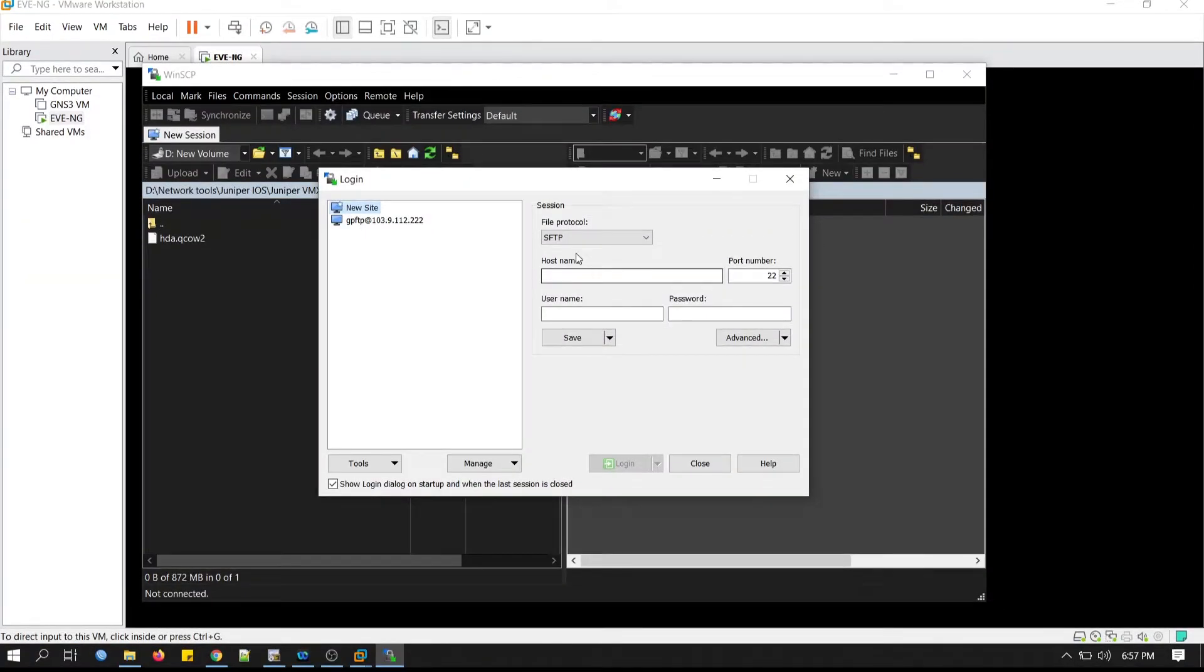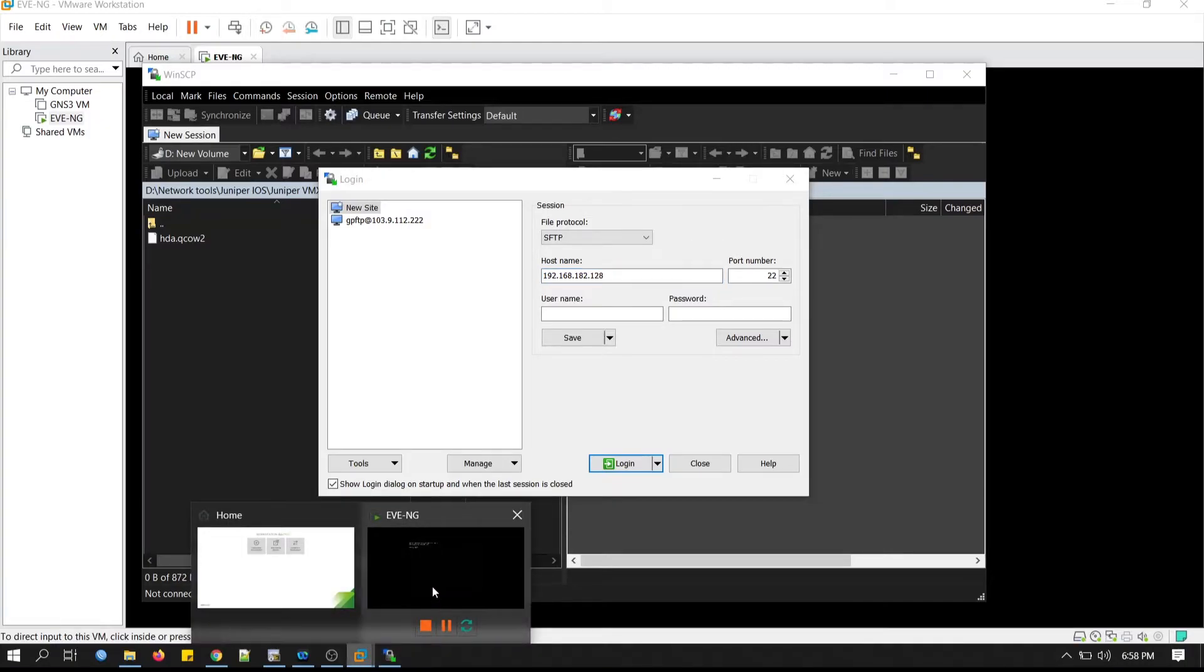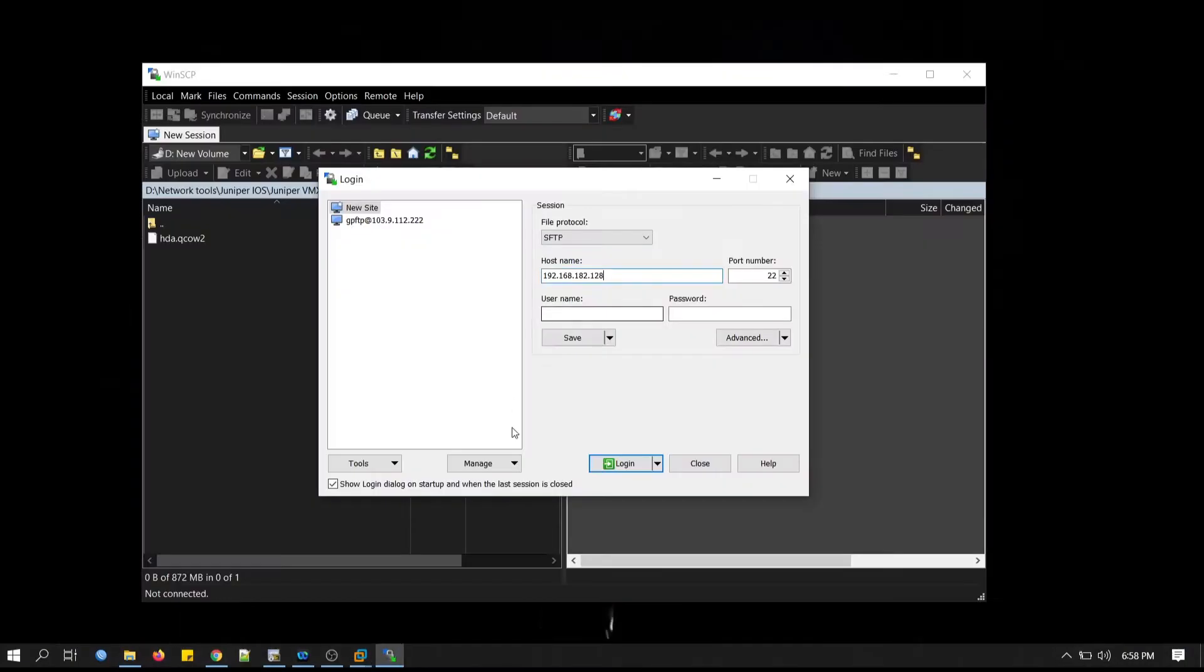Click on new site. The IP address is 192.168.182.128. Let me just reconfirm it. Yeah, exactly. Port number is default.